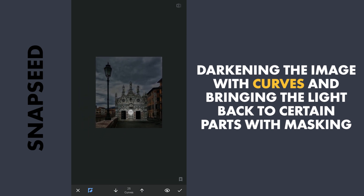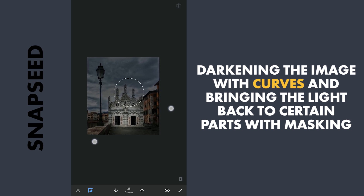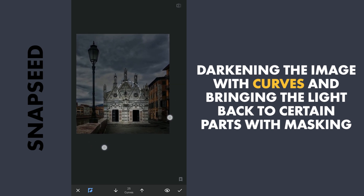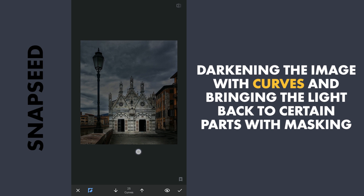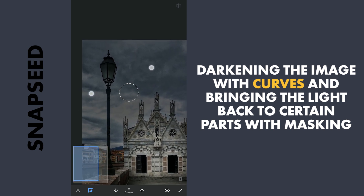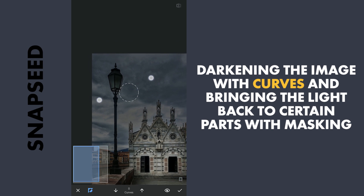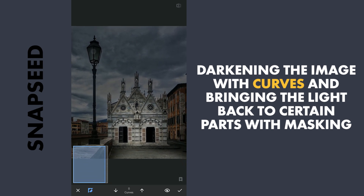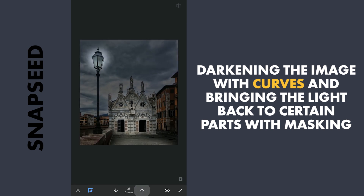Reducing the brush opacity to 25 for more brightness. Now to add some light to the lamp with the brush value at zero, erasing the Curves effect completely by tapping on the lamp. Also bringing back some light on the curb, on the buildings on the right, and a little around the left part of the sky.